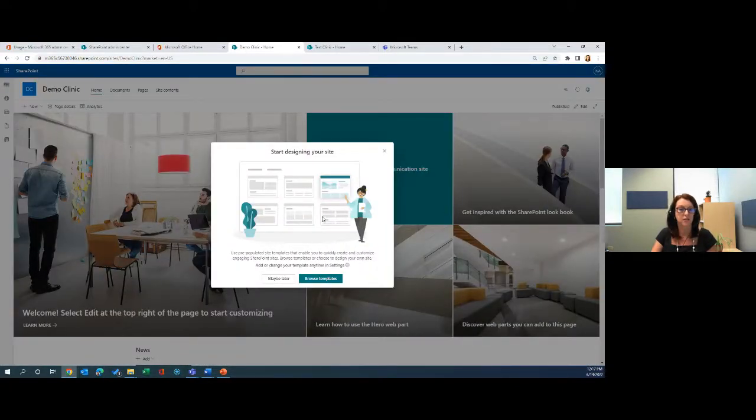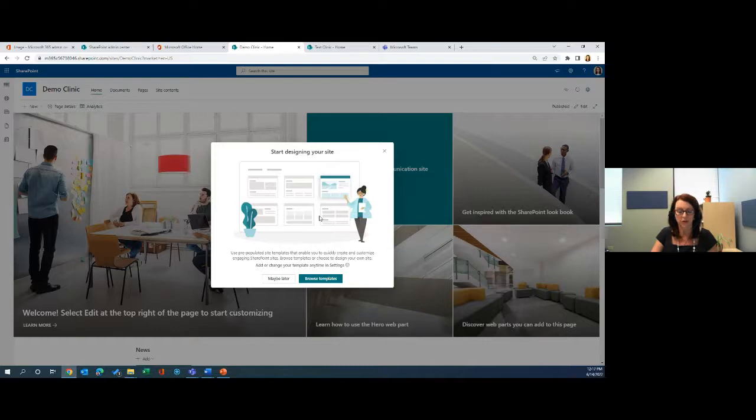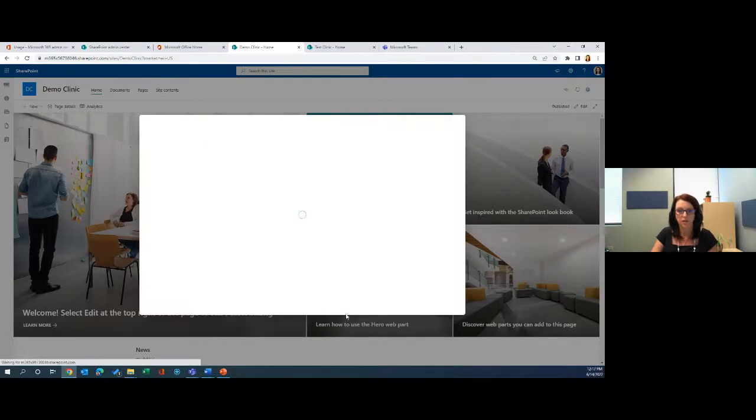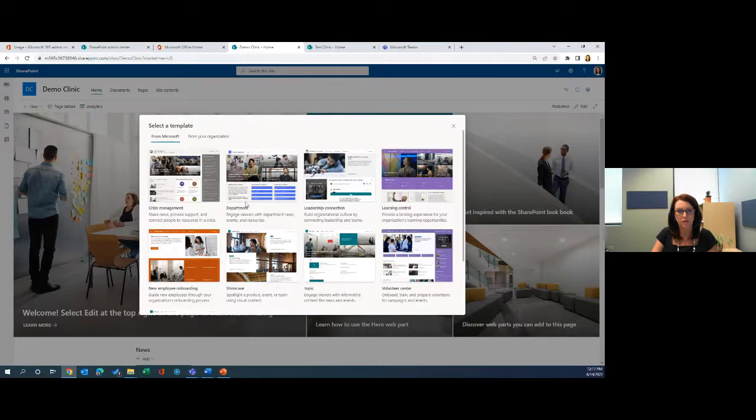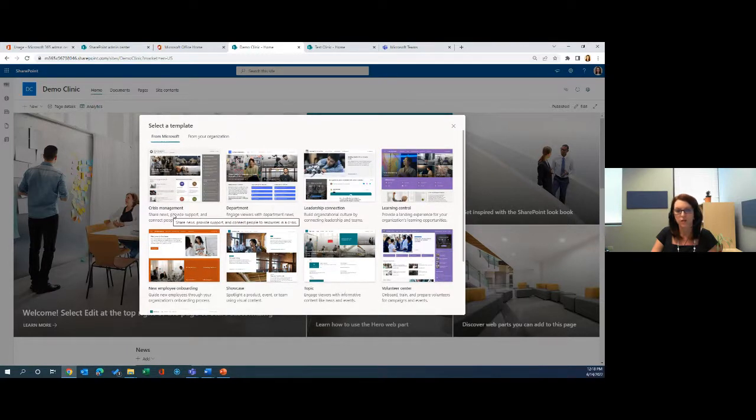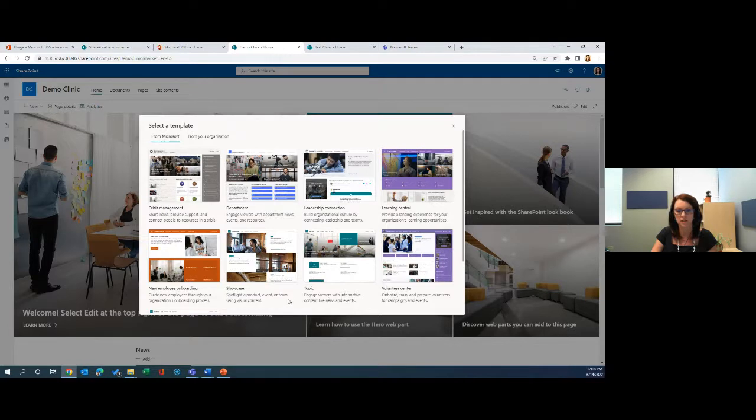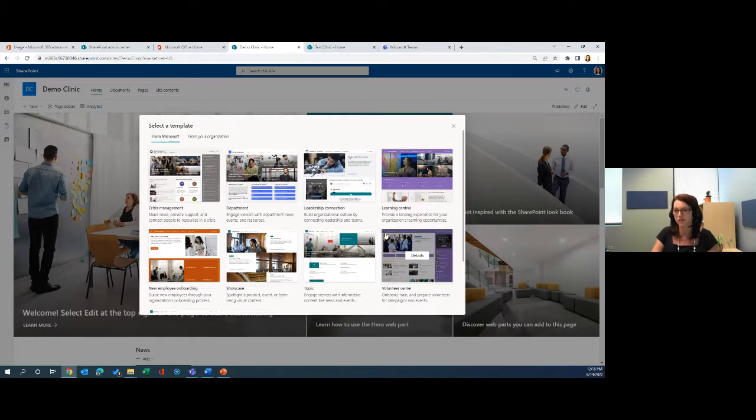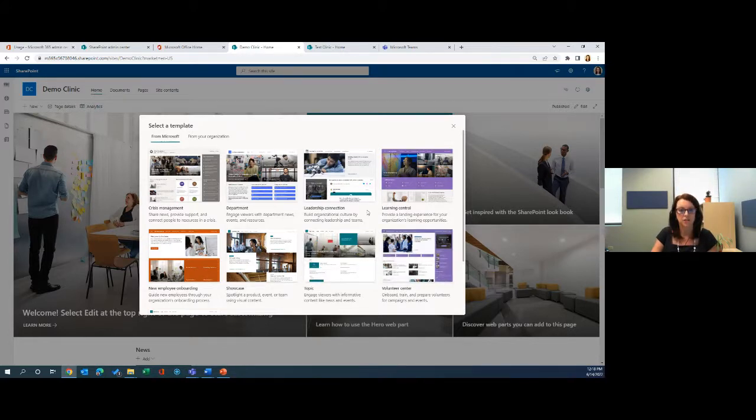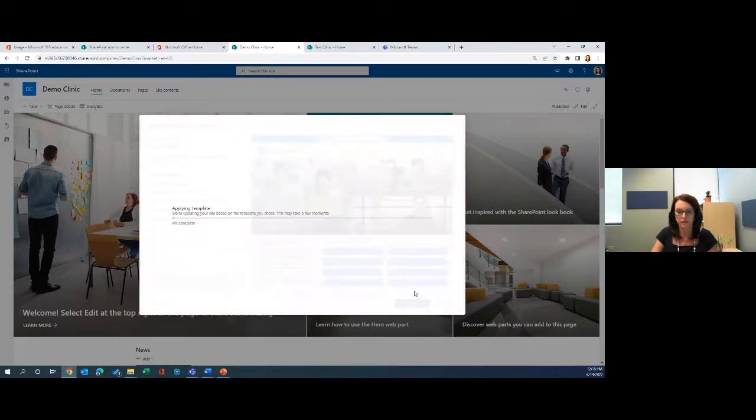SharePoint is really extremely helpful with providing templates. There's different kinds of templates to pick from or you could create a blank one. For today's example, we're going to go check out some of the templates that are available. There's quite a few to choose from here: crisis management, departmental sites, a leadership site, there's a learning portal, a volunteer center. I would really encourage that you try out some of these different templates. For today's demo, we're going to be using the department one and we're just going to say use template.